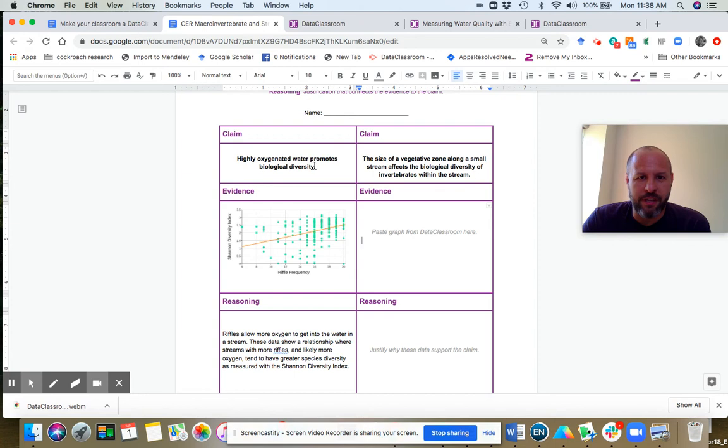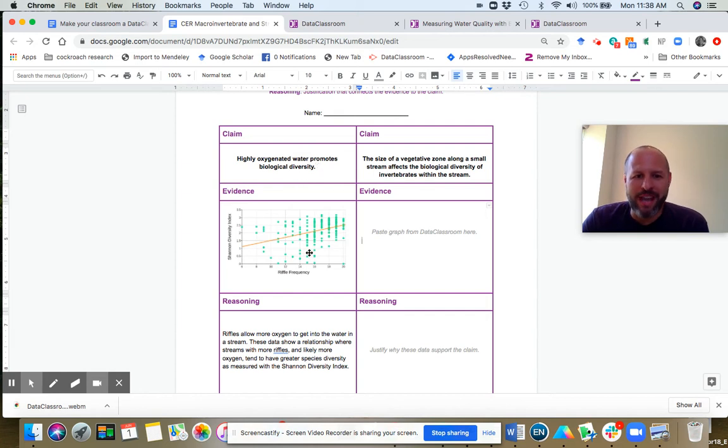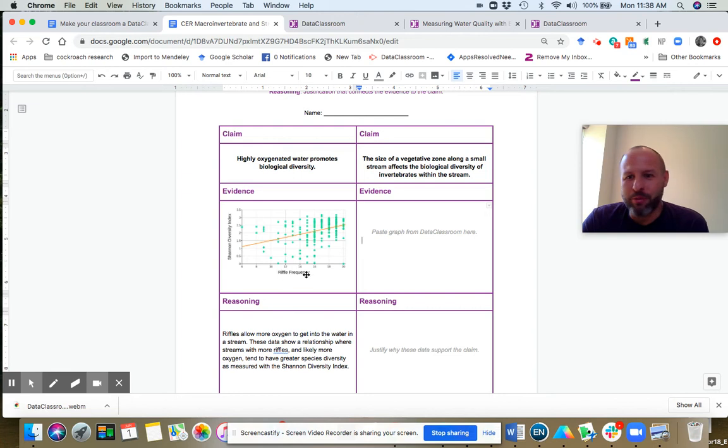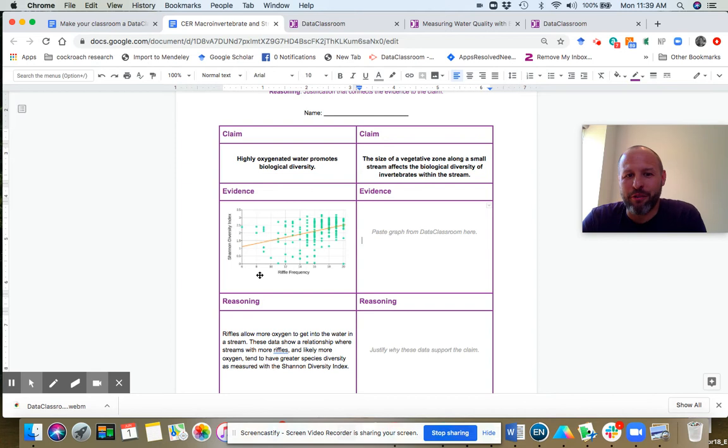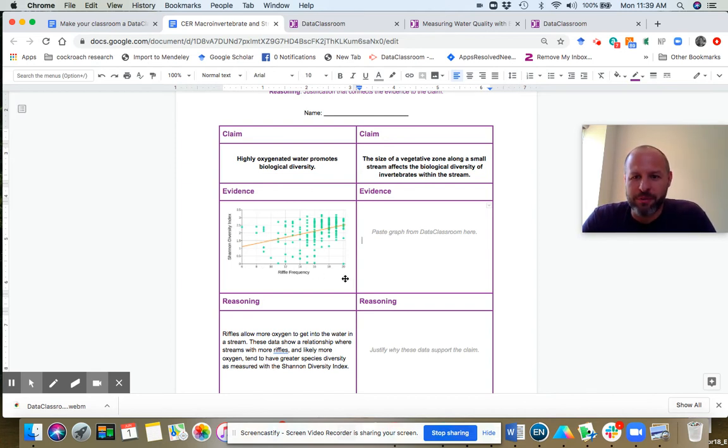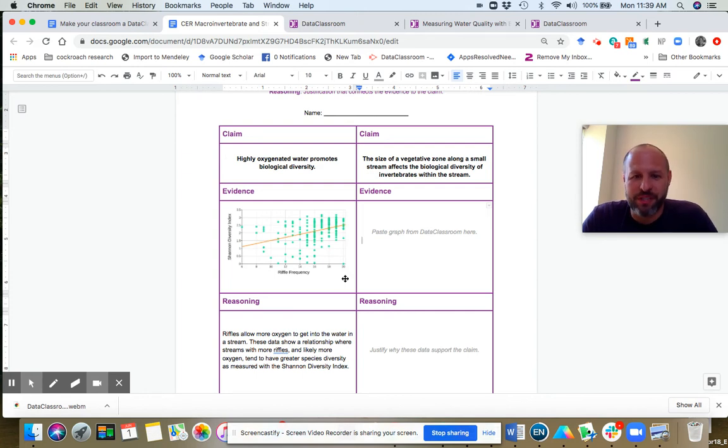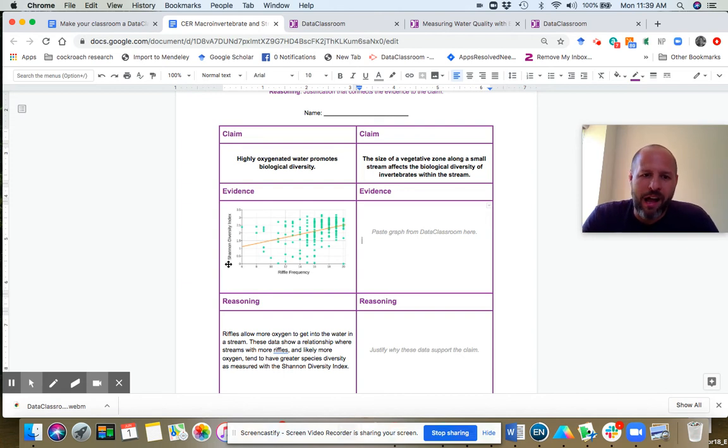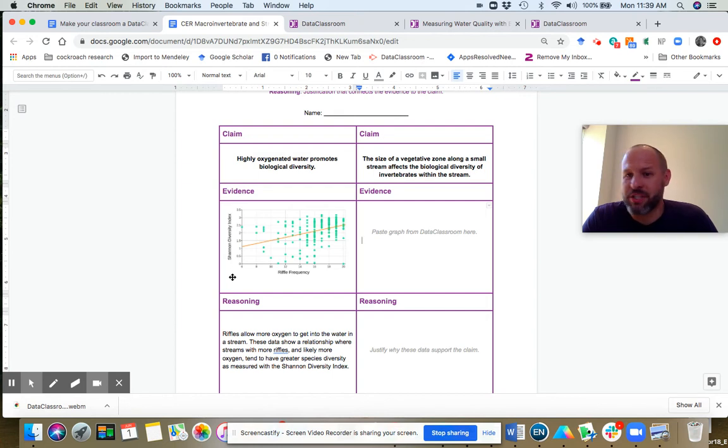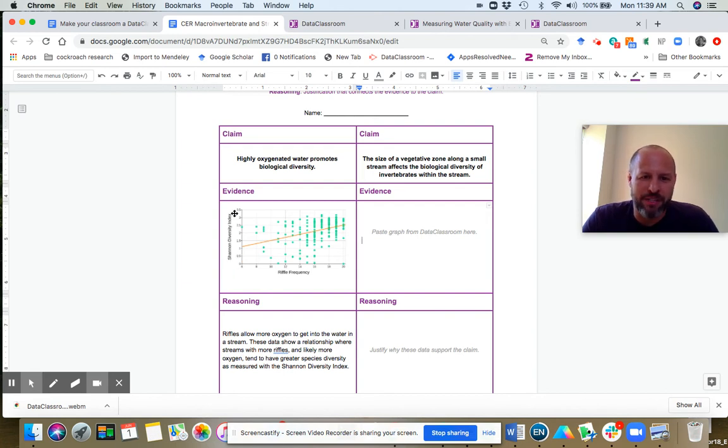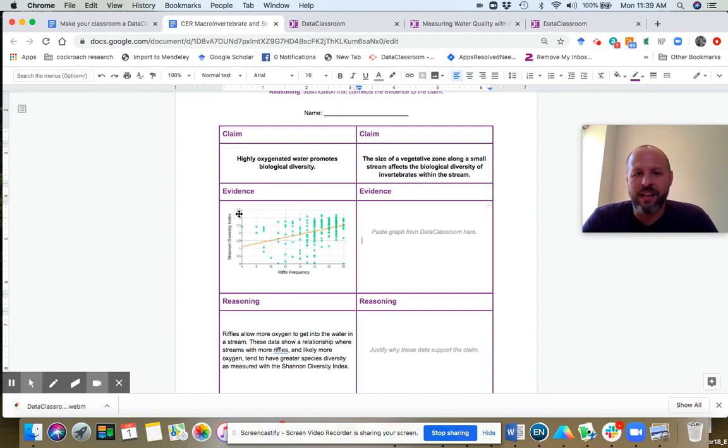Claim, the first claim here: highly oxygenated water promotes biological diversity. So what is the evidence for that? Well, here you can see this plot with riffle frequency on X. And I want to point out riffle frequency is a proxy for oxygen level in the water. The greater the number of riffles, the higher oxygen in the water. On the Y axis, you have Shannon diversity index. You could have put richness or any of those other measures of species diversity.